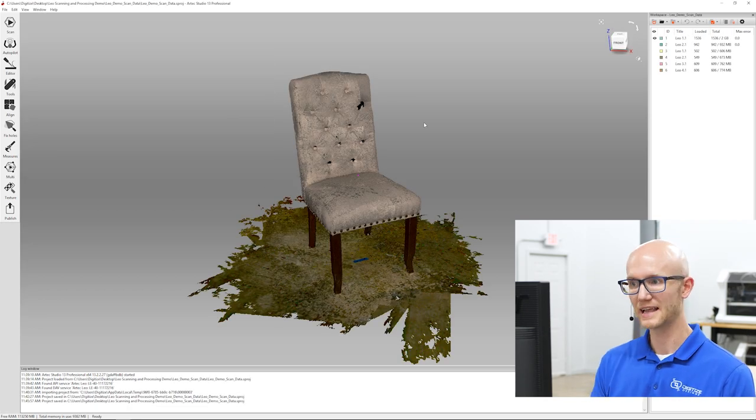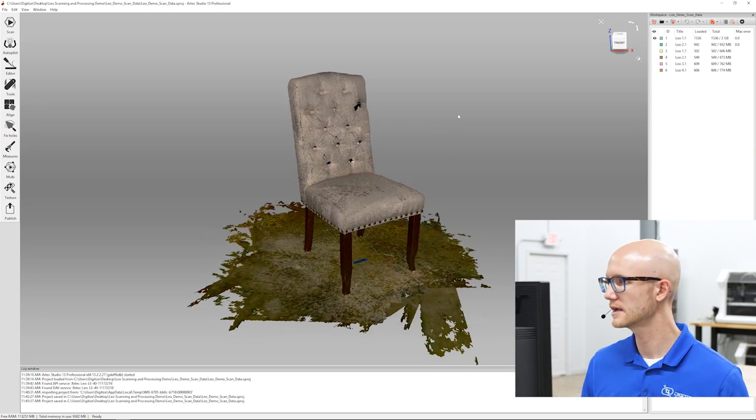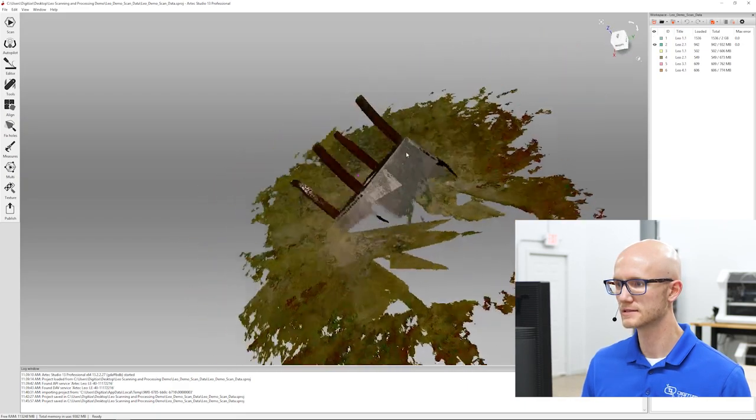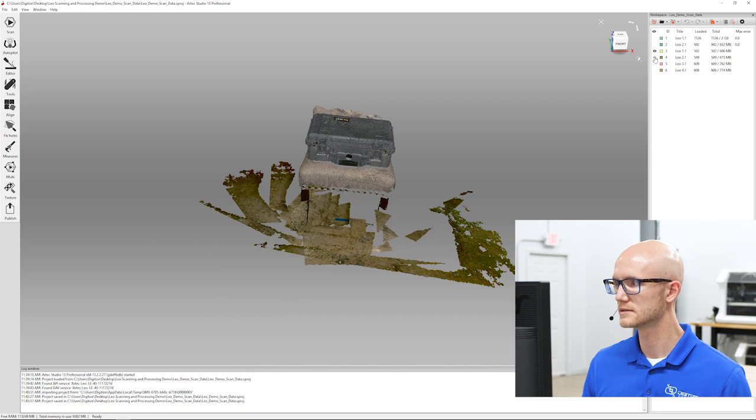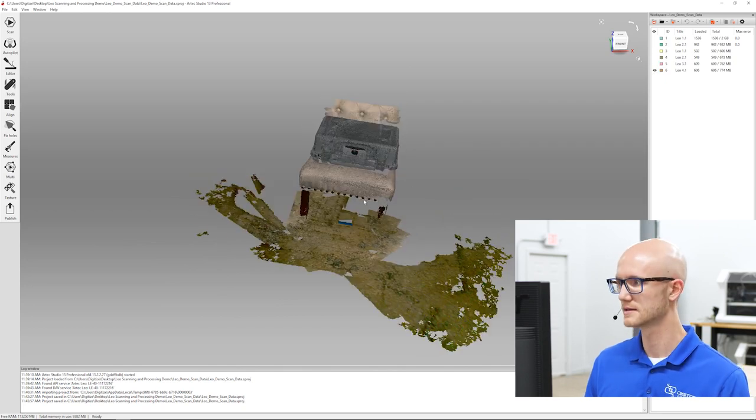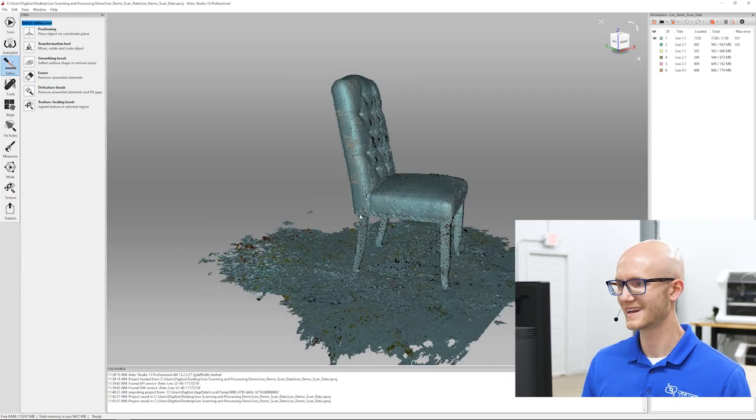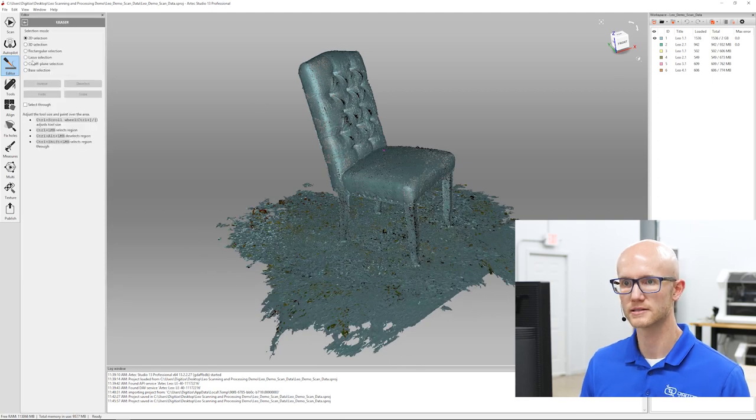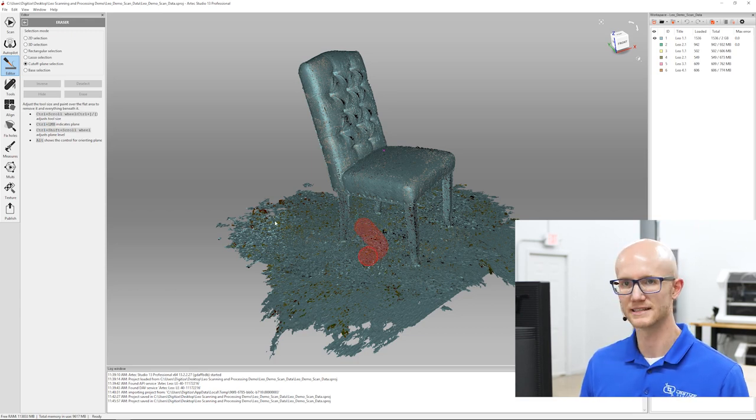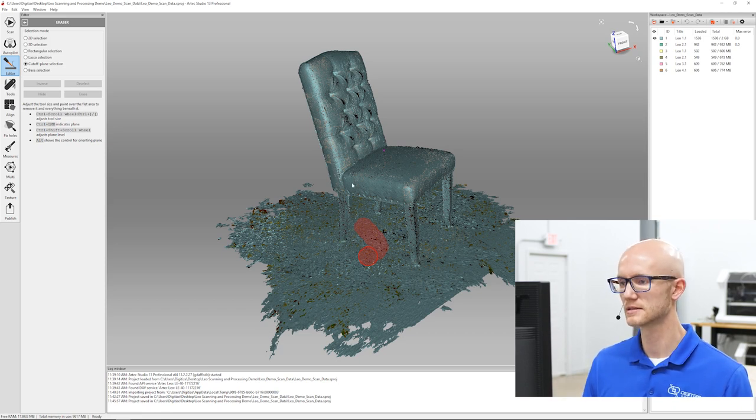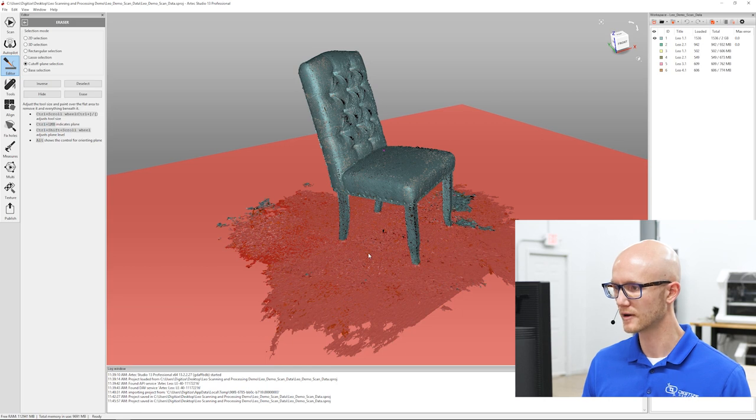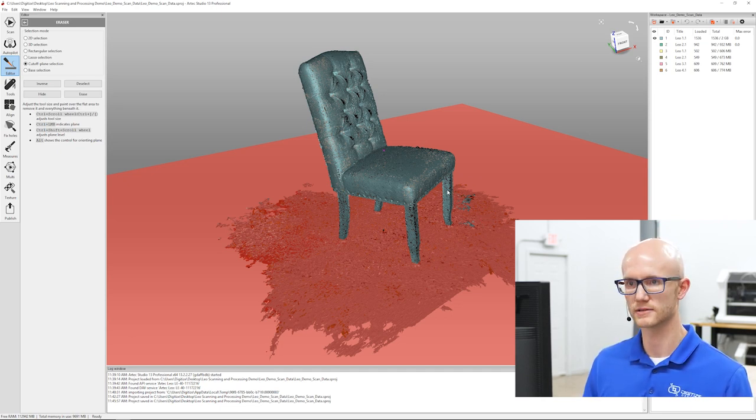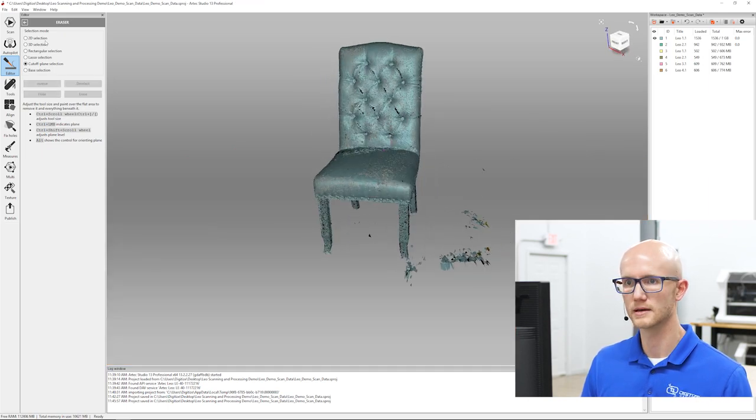The data imported properly. I have the two different scans of the chair and four of the Pelican case. Since this isn't a tutorial, I'm just going to fairly quickly go through and edit out the parts that I don't need. I'm going to come to my eraser. What I want to do is come in and edit out all the unneeded data. I don't need the ground that's underneath here.